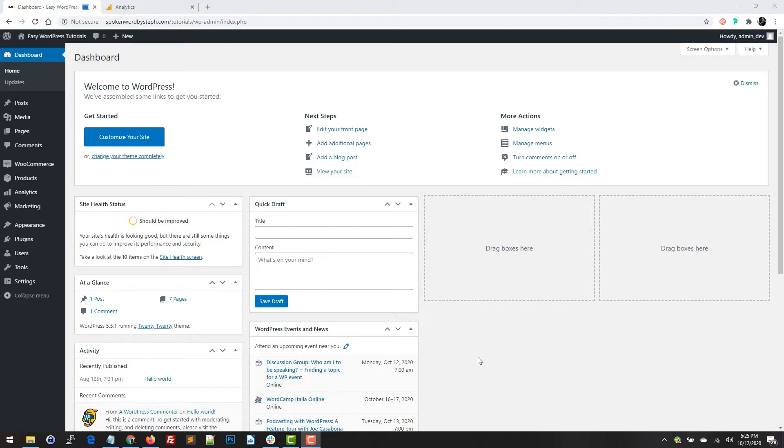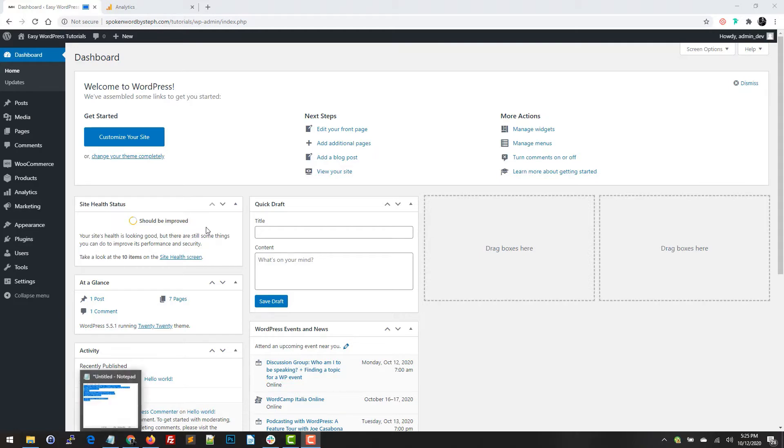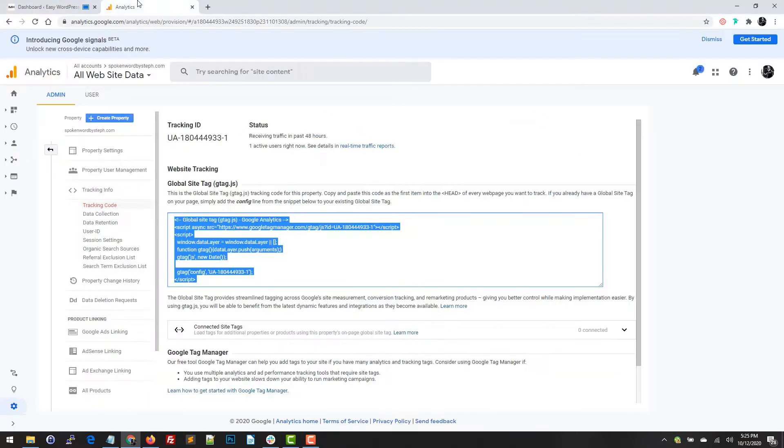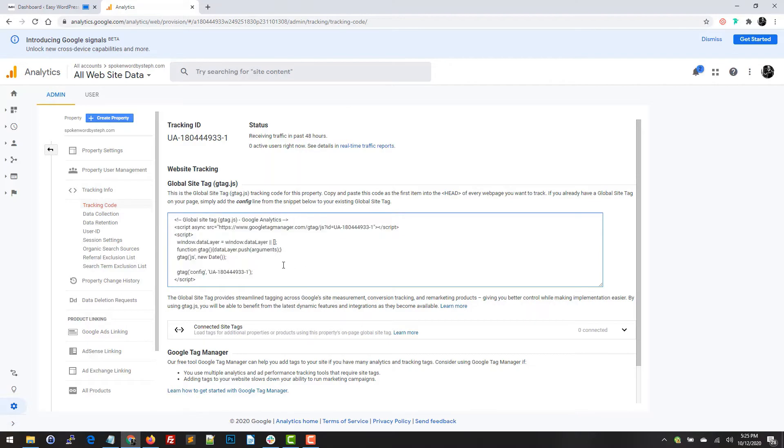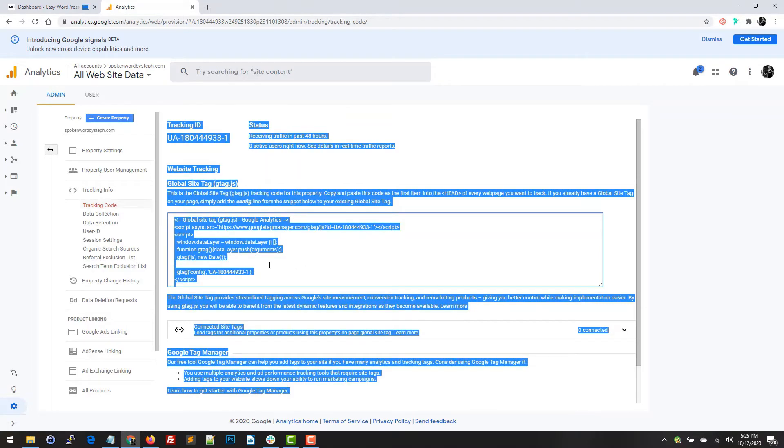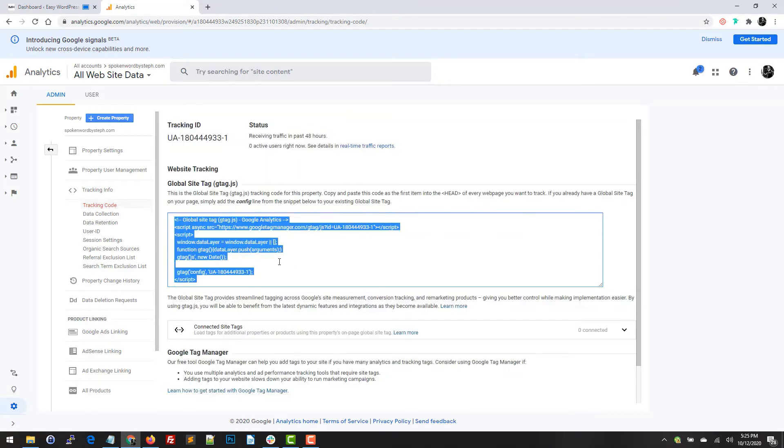So first I am going to show you where to get your Google Analytics code. You do have to create a Google Analytics account, and once this account is created you can go to tracking info and tracking code, and then you can just copy this code right here. And there you have it.